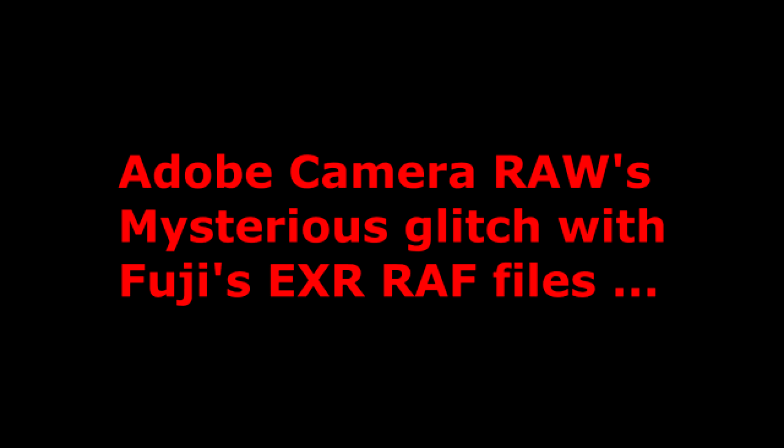While testing the X10, I did notice that Fuji and Adobe don't get along very well. The RAW files really come out a little strange at times.